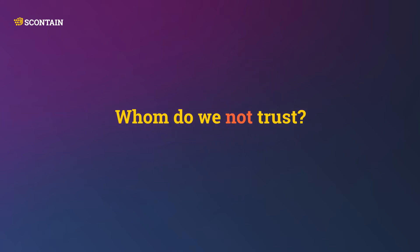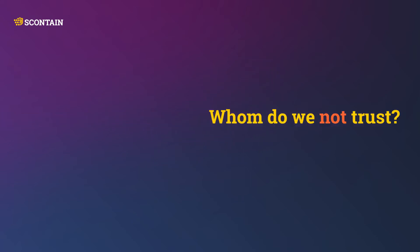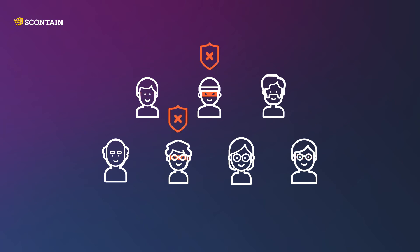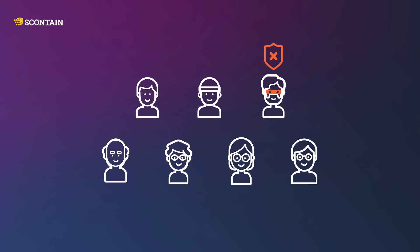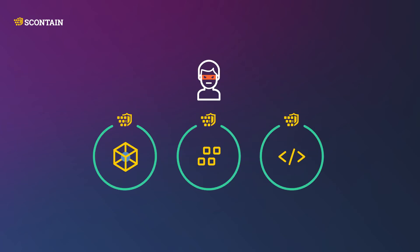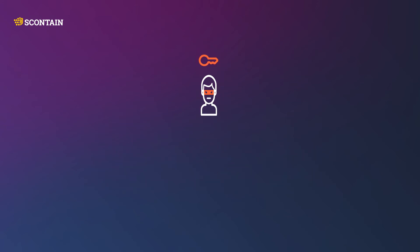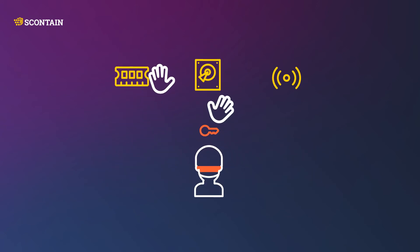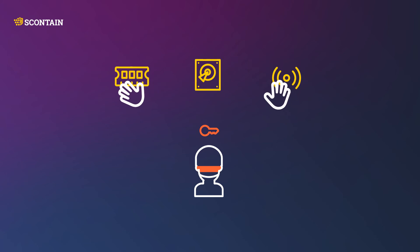Whom do we not trust? We do not trust any individual person. Any person, even one's employees, could be adversaries. Hence, we need to defend our application, data, and code against adversaries that have root access. These adversaries can therefore read and modify the main memory, the disk, and the network transmissions.